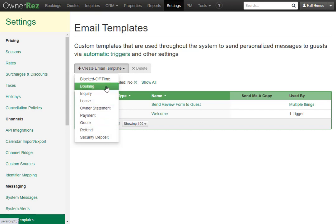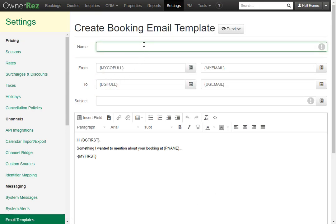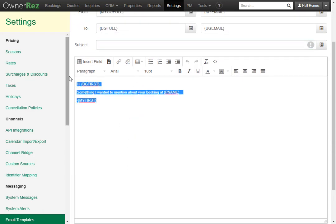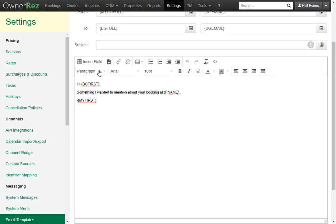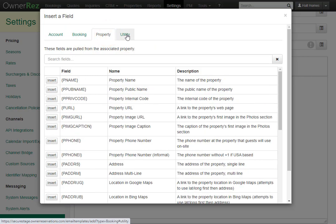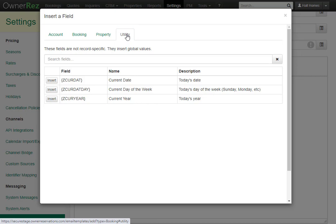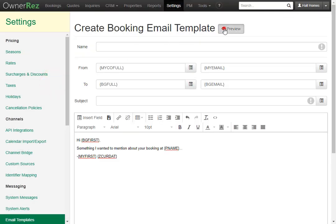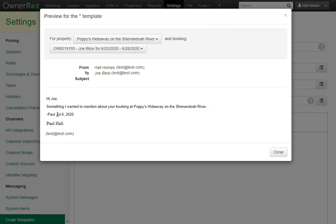Most of the time you'll be creating a booking template. Here you see you can give the email template a name, add a subject, and in this box you can write the message to the guest. The default message already has some field codes — the first will bring in the guest's first name, this brings in the property name, and this brings in your first name. You can always insert more field codes by clicking the Insert Field button. Here you'll see account field codes, booking field codes, property field codes, and utility field codes — all useful codes to pull in specific information. For instance, if you wanted to add the current date to the email, you could simply insert this. Now if we preview the email, we'll see our first name and today's current date.